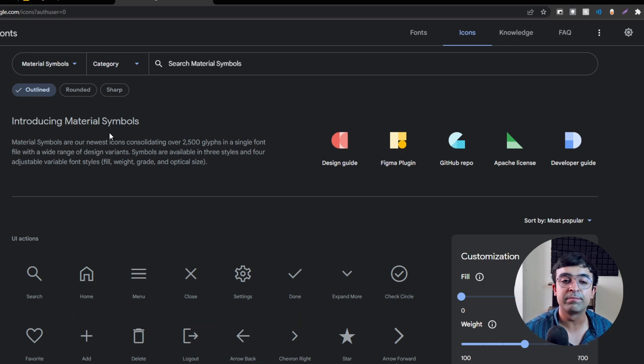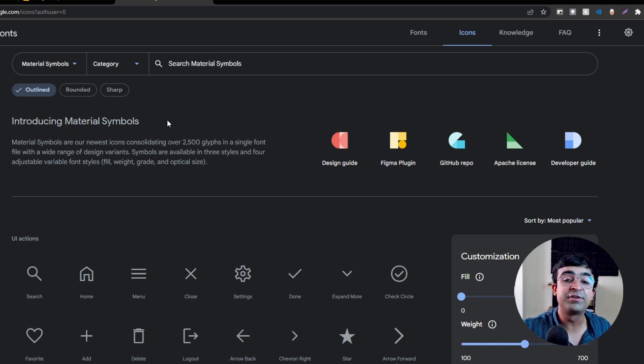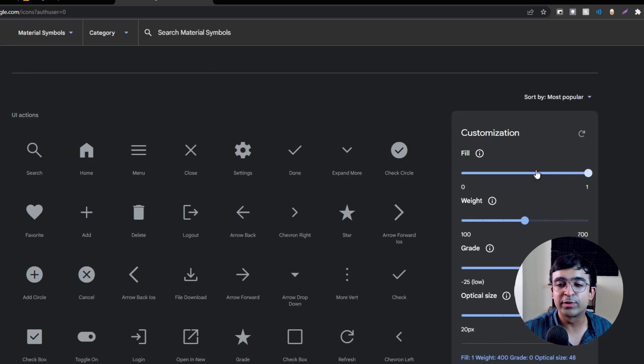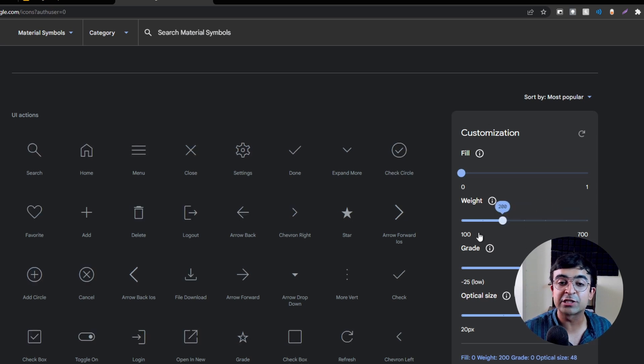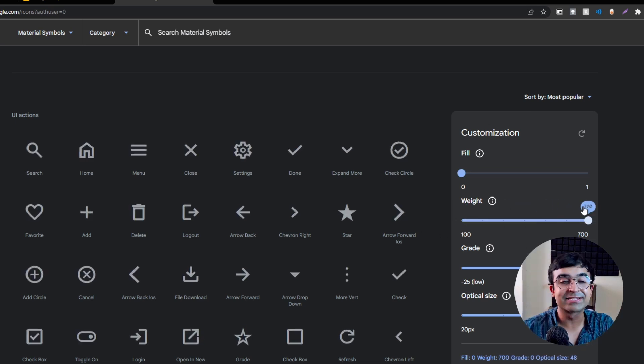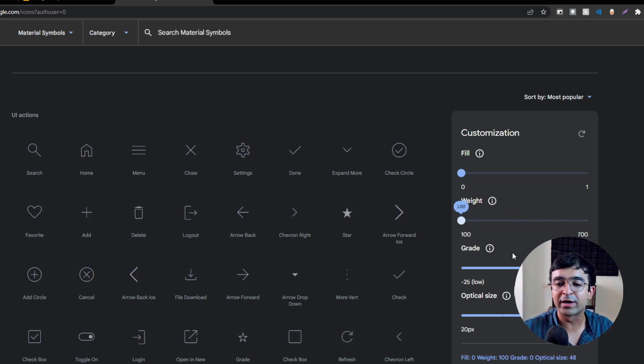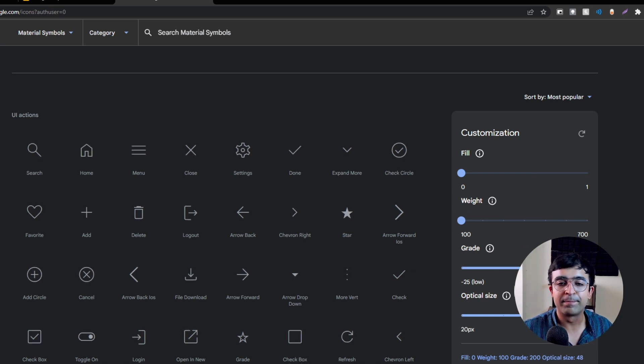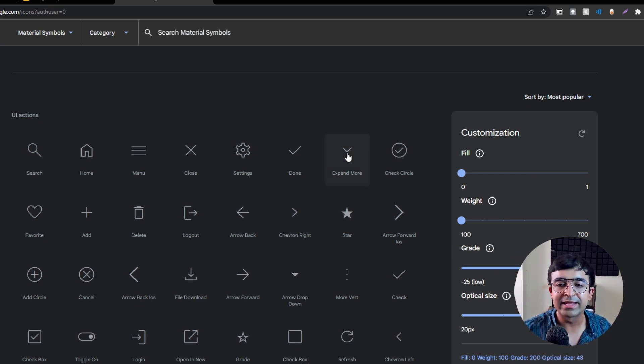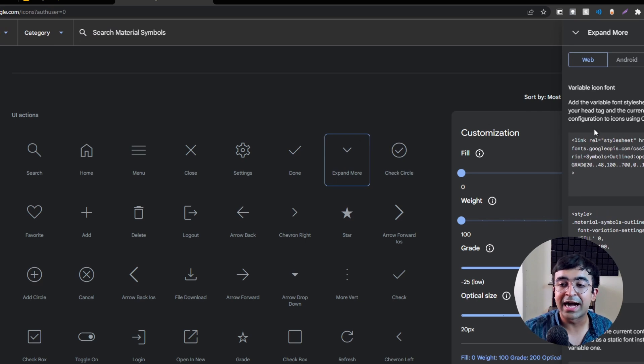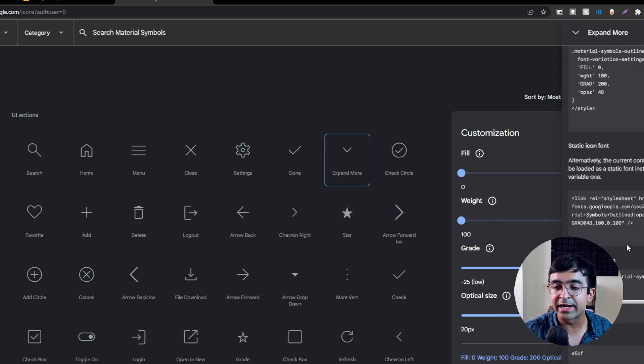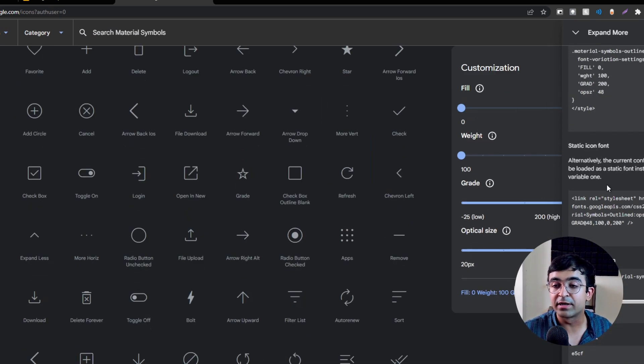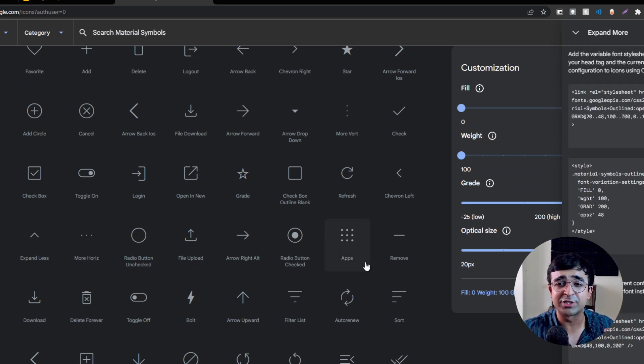Google has recently launched its new set of icons called Material Symbols with the new Material 3.0. You can change it from fill to outline, change the actual weight, the grade of how bright or thick it should be. Then you can click on it, either copy the embed link, get the icon font, or just download it as a PNG or SVG which is required by UI designers.